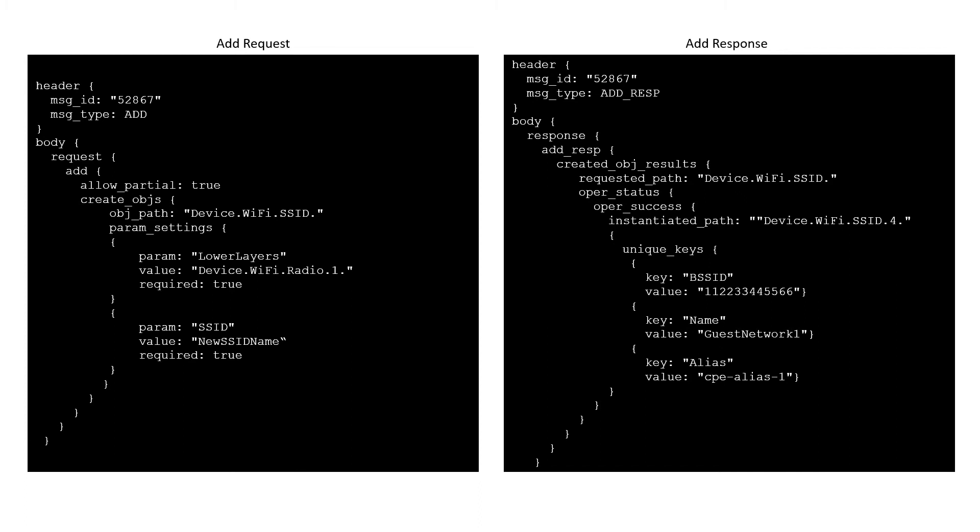The ADD response begins with a repeated set of elements called created object results. Each of these elements states which object path was requested and whether or not it succeeded or failed. If it failed, an operation failure element is included, with an error message giving the reason for the failure.